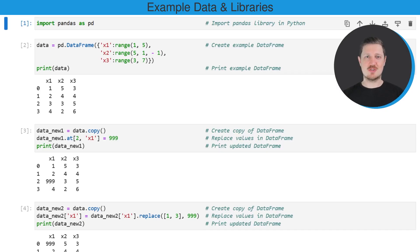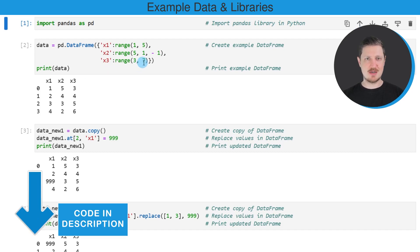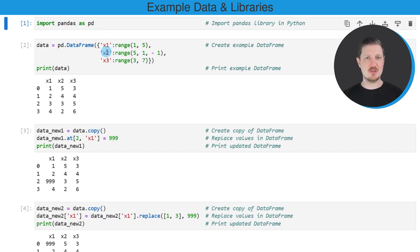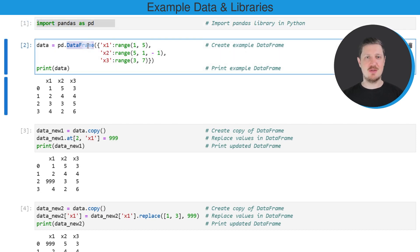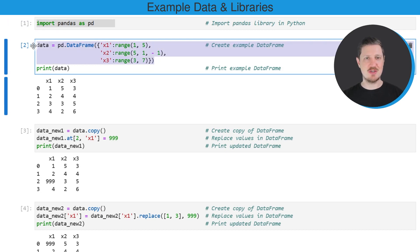In this video, I will show you several examples and all of these examples are based on the data frame that we can create in the first two code boxes. So as first step, we need to import the Pandas library and then in the next step, we need to apply the data frame constructor to create an example data frame.